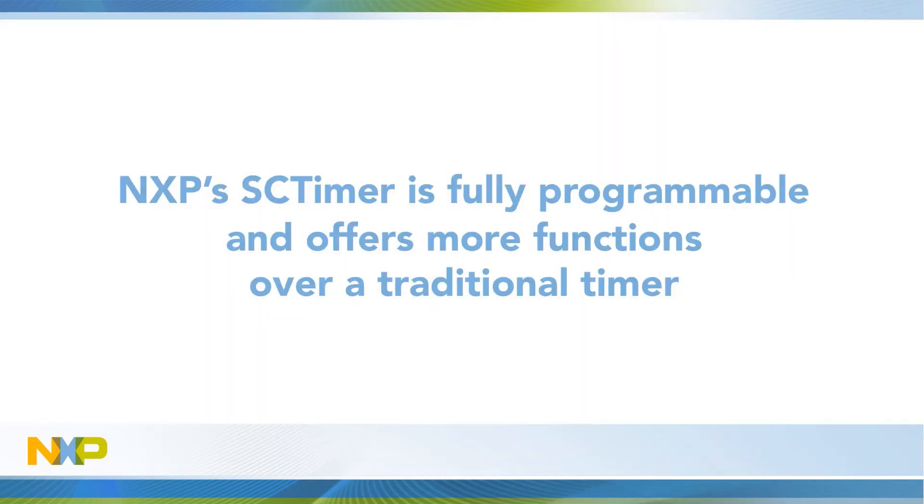The state configurable timer or SC timer is a peripheral unique to NXP semiconductors. It operates like most traditional timers but also adds a state machine to give it a higher degree of configurability and control.